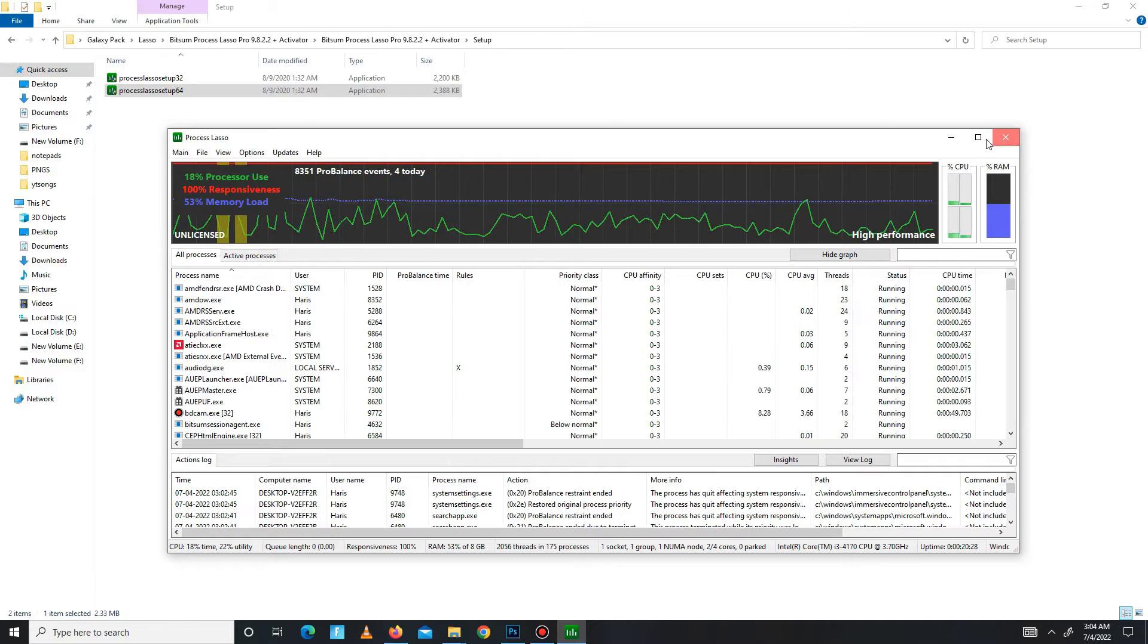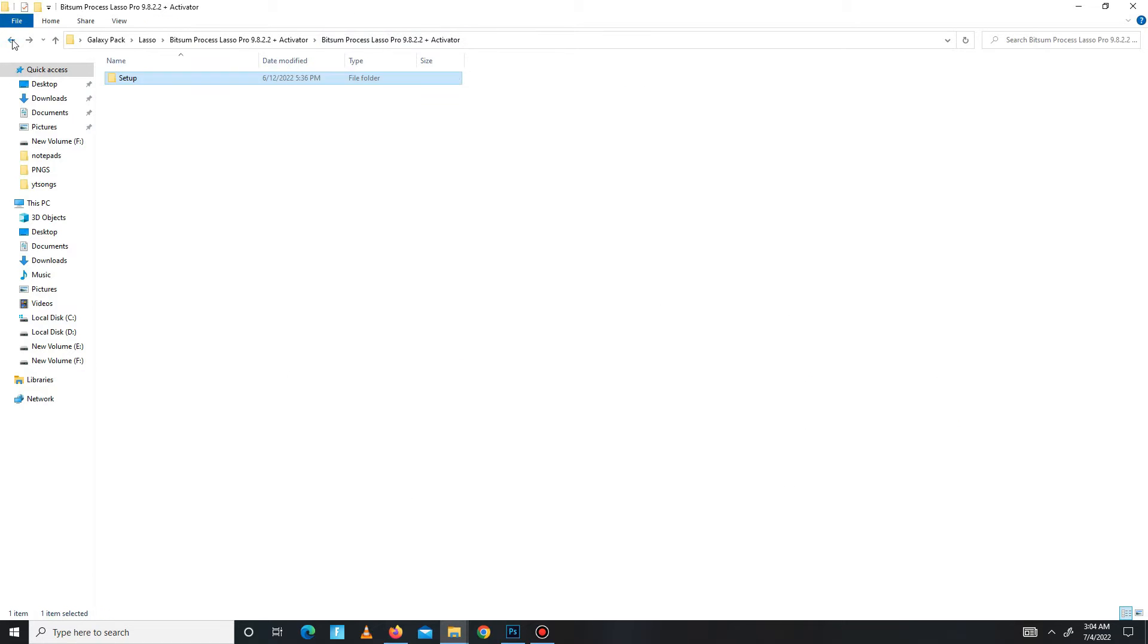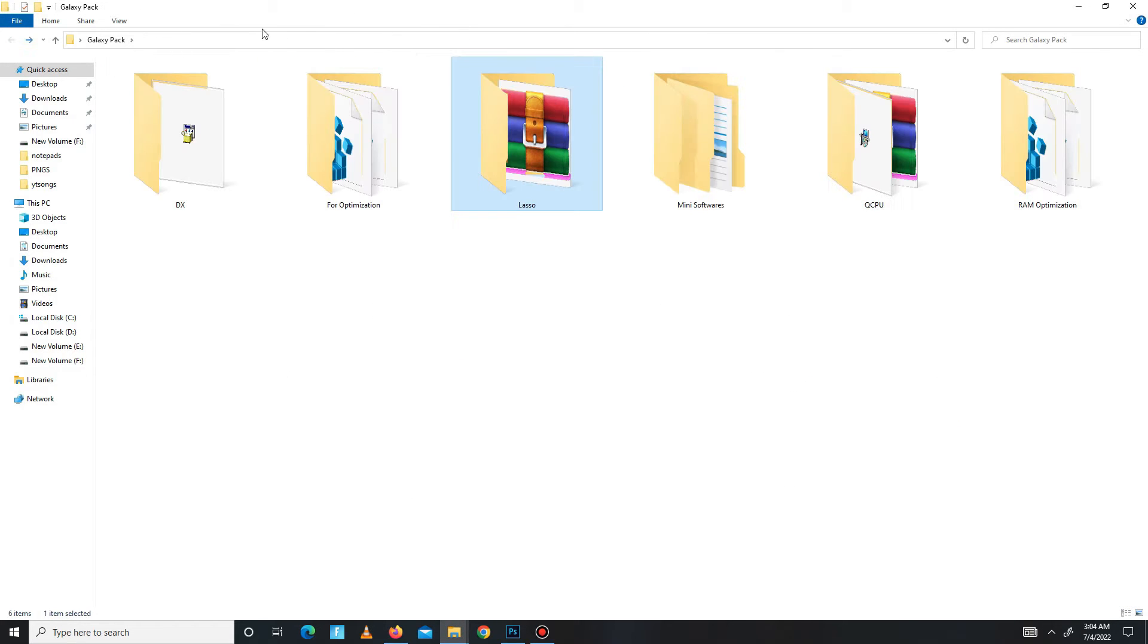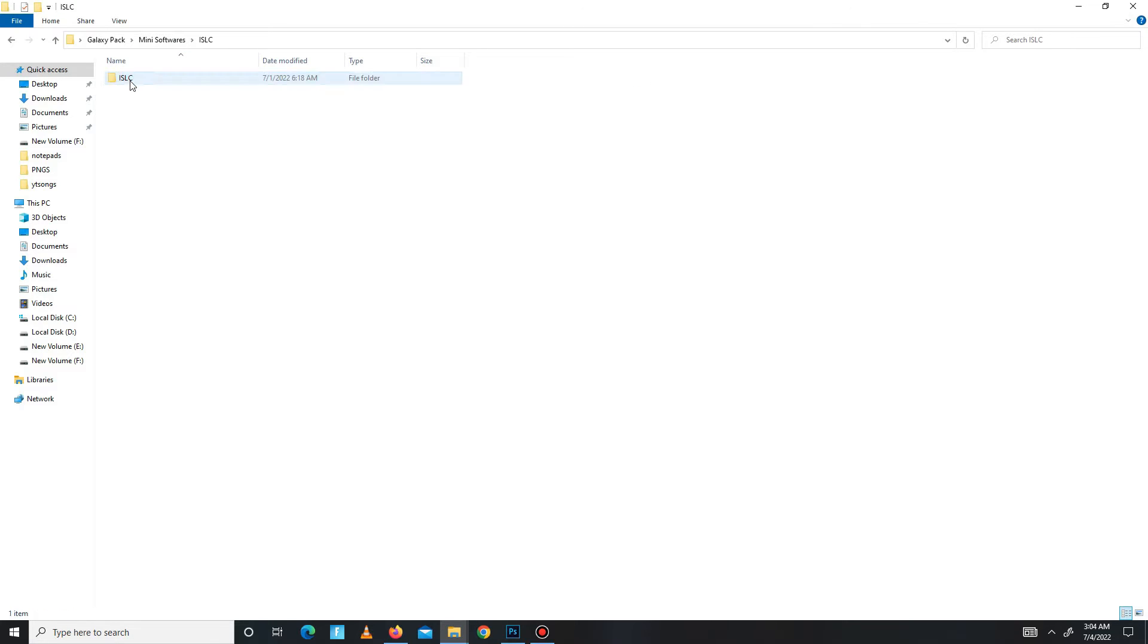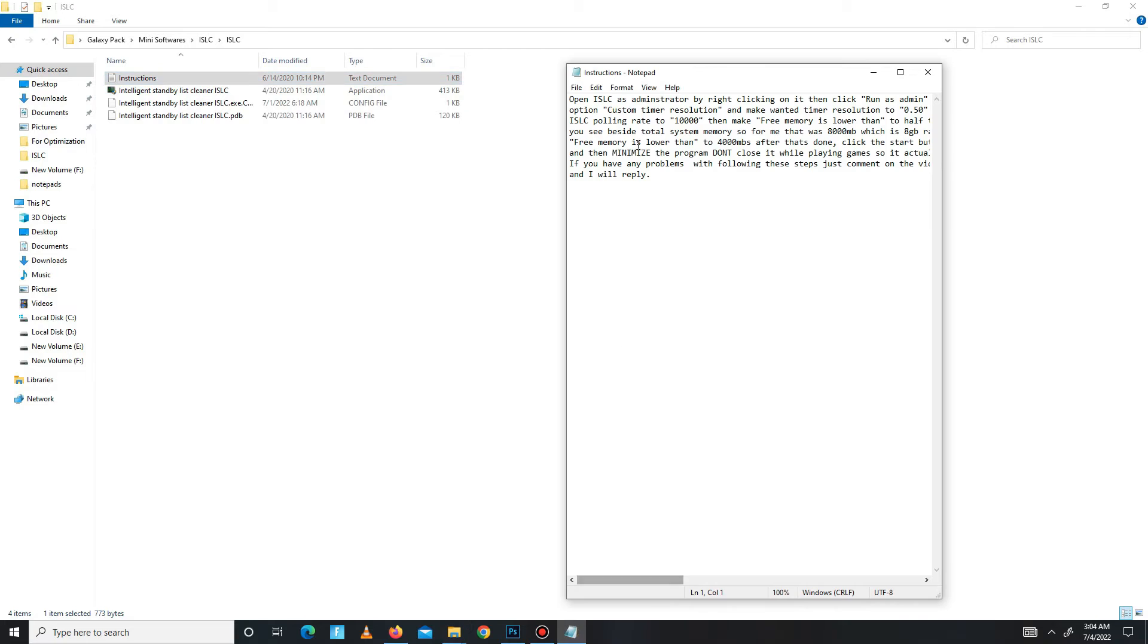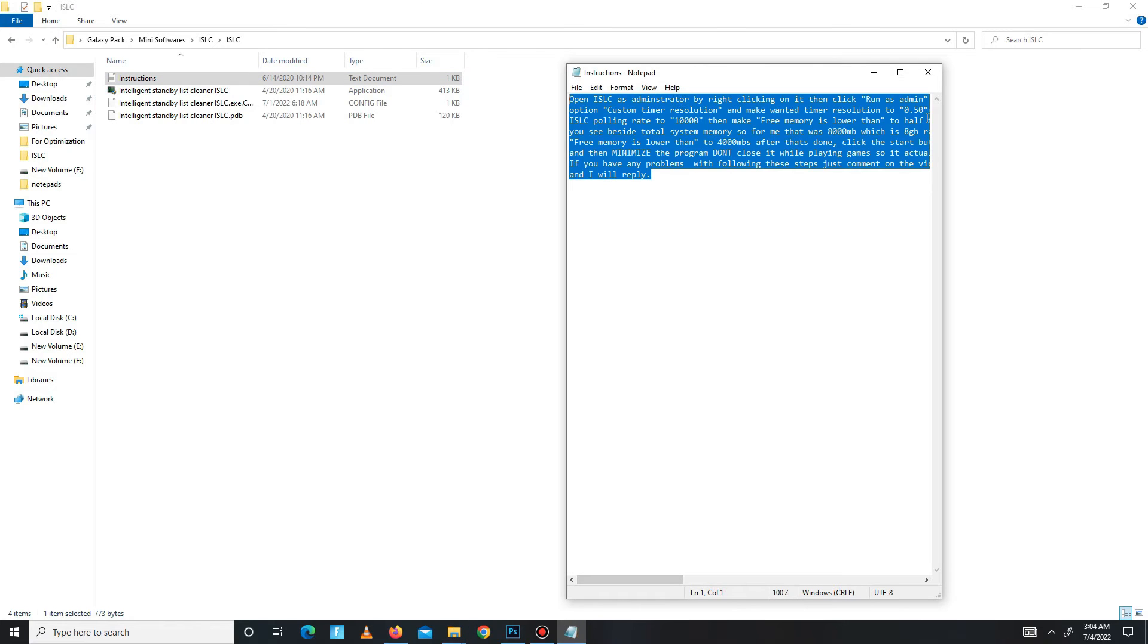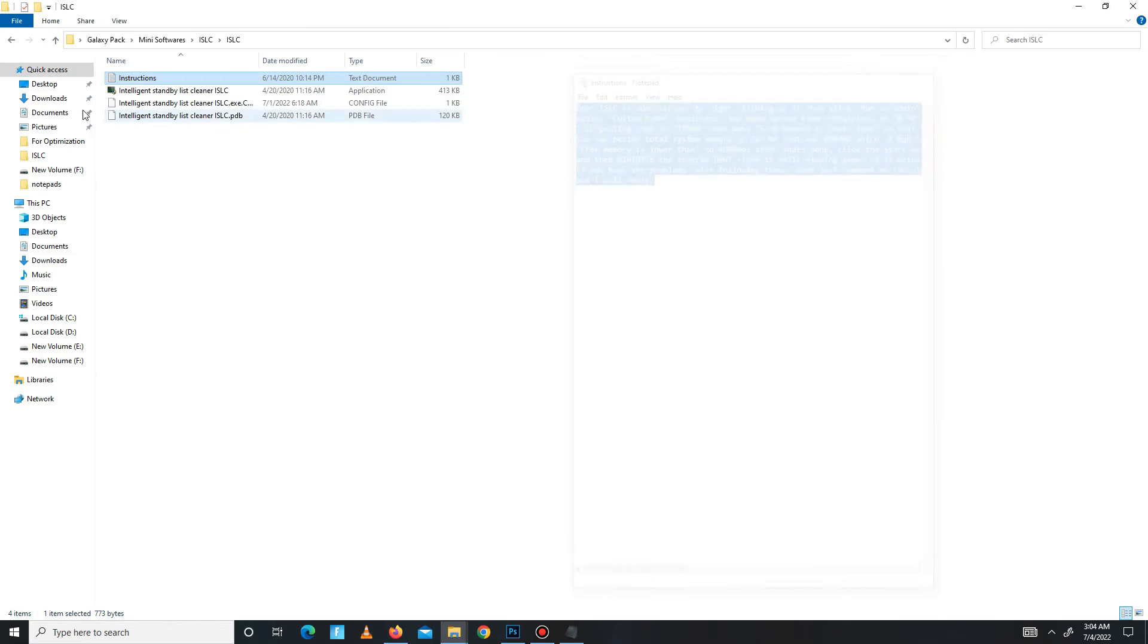Get back and move to the many softwares. In this folder there are two parts. First go to the ISLC, open the notepad first and read the instruction from here, and then open ISLC.